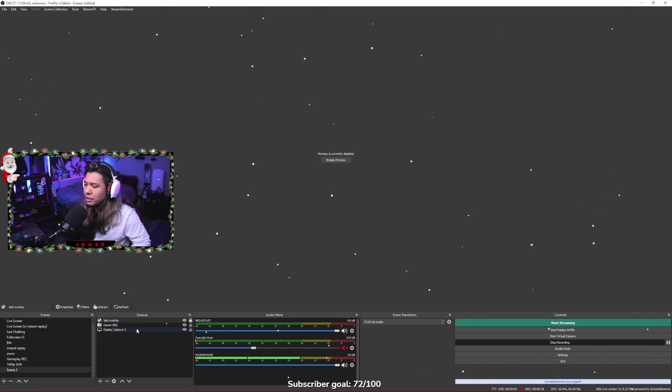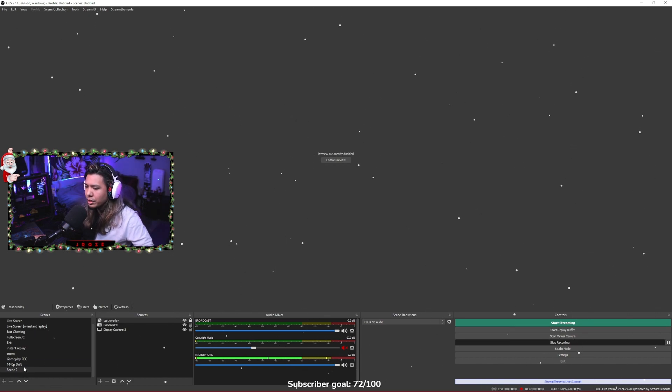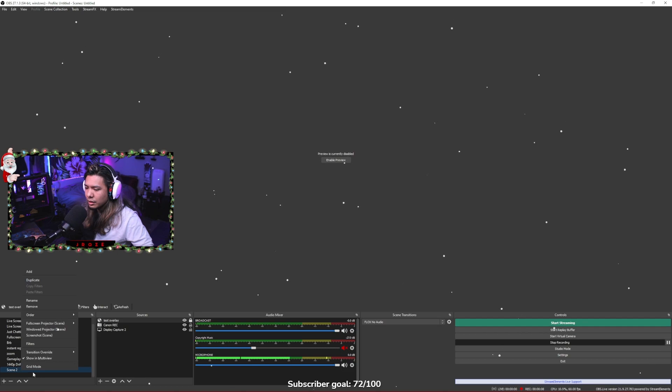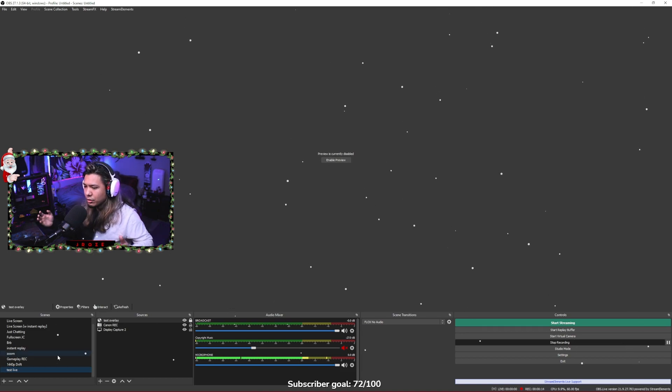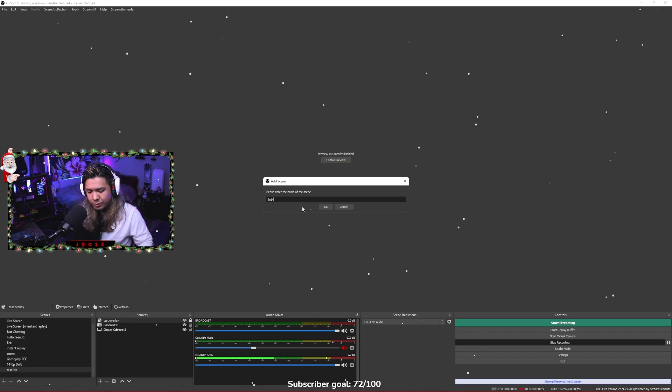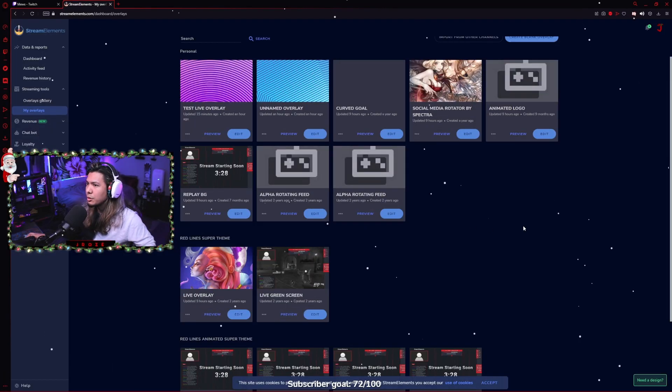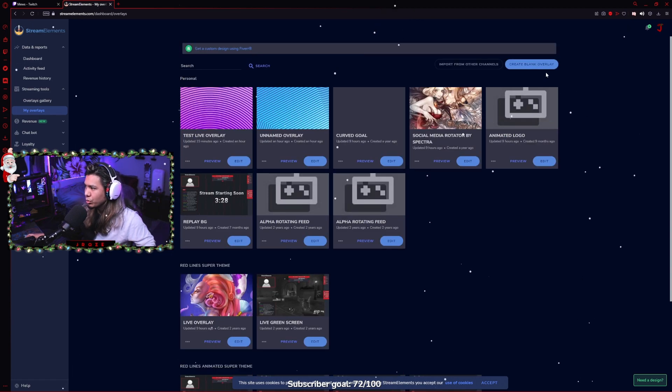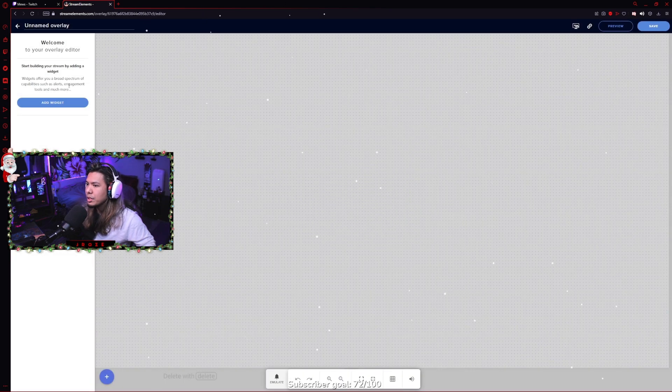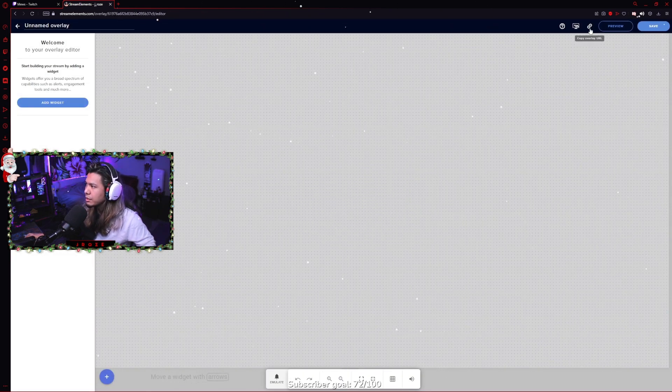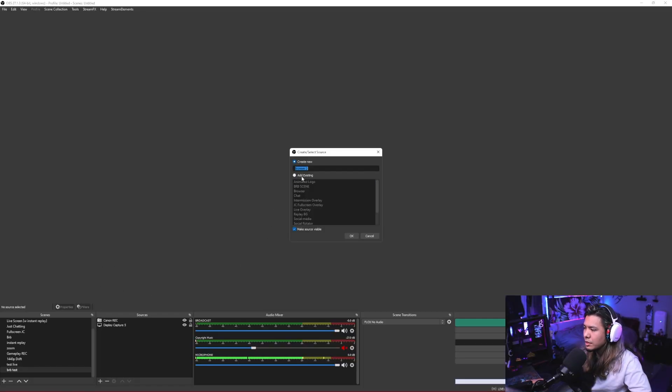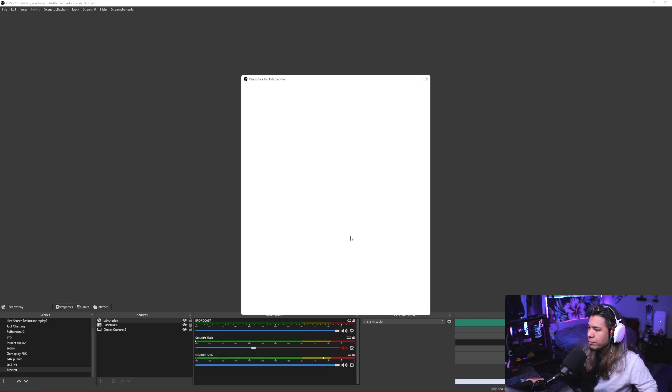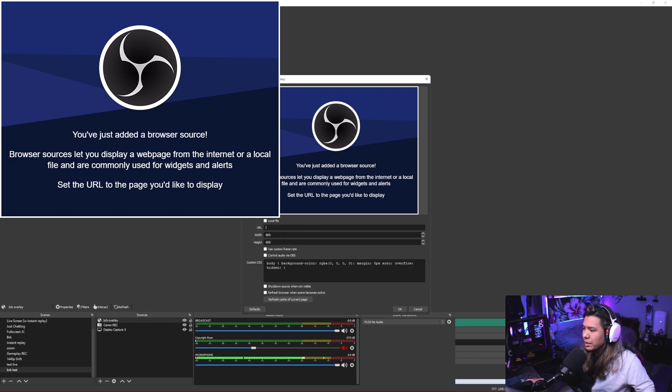And then you just do that for each and every single scene that you want to do. So that was our live one. Let's go ahead and rename that to test live. And if you were to want to make another scene, you just click the plus icon, maybe a BRB one. And then you would just go back to your Stream Elements overlay editor, you go to create blank overlay, 1080p, and then in here you could create your BRB one, click save, copy the URL, create a new browser source in the scene that you are using, so BRB, and then paste the URL in here.